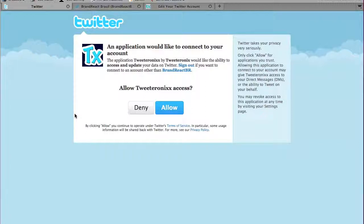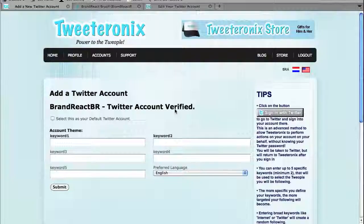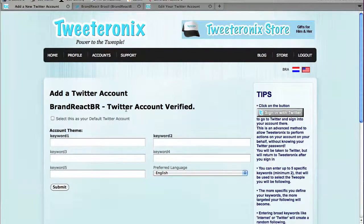As you can see, we are actually here in Twitter.com. We were already logged in into Twitter with the account that we wanted to provide access to. So we will allow Twitteronic access, and we will be brought back to the account where you can see the Twitter account is now verified.